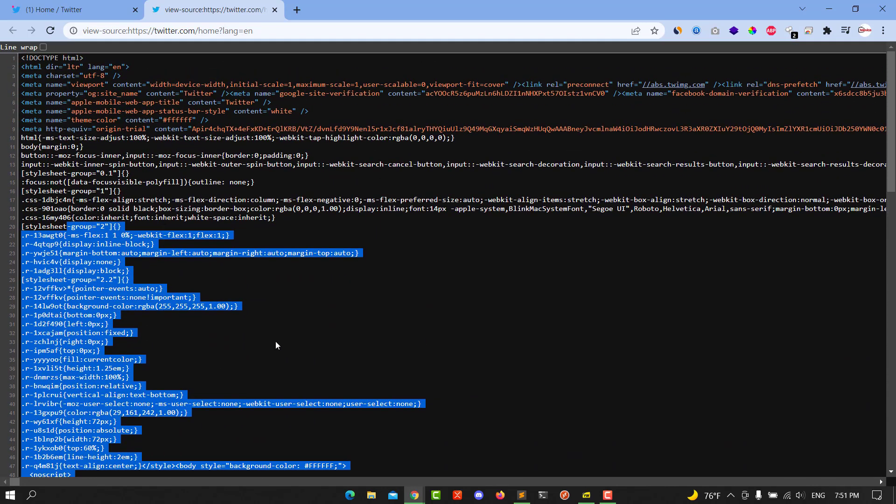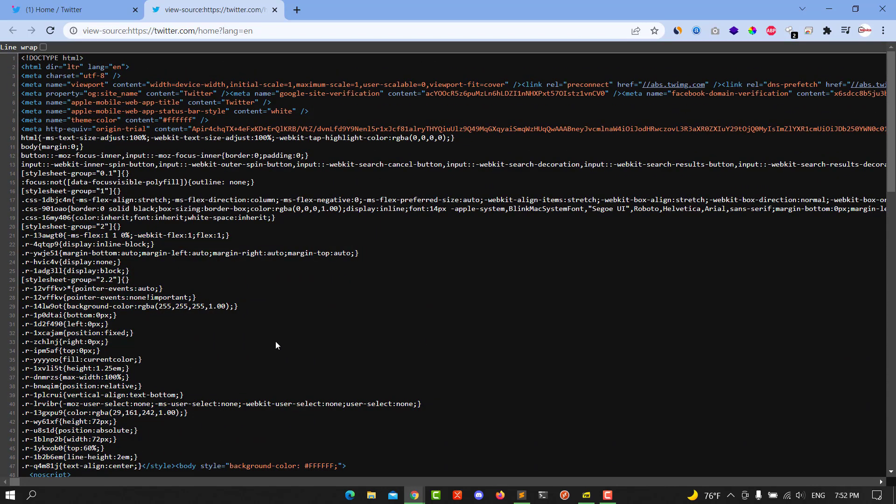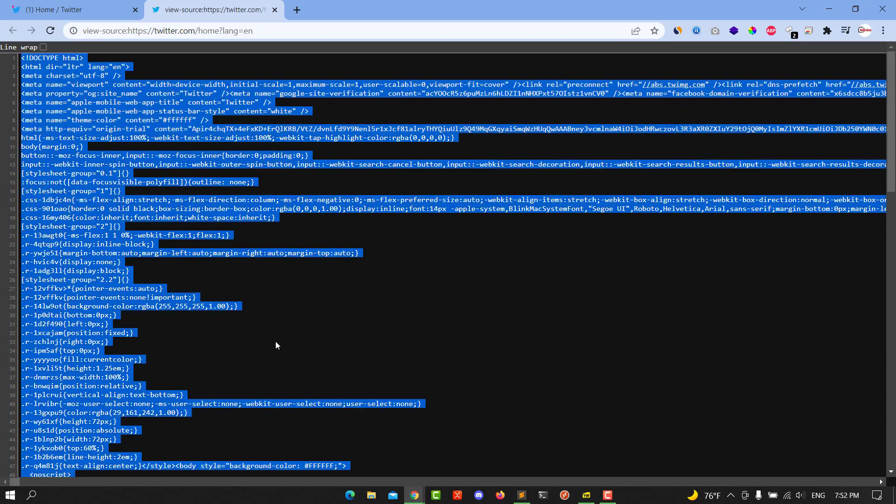Copy the whole source code by Ctrl+A and Ctrl+C to copy it. And this is the video for today. I hope it will be helpful for you.